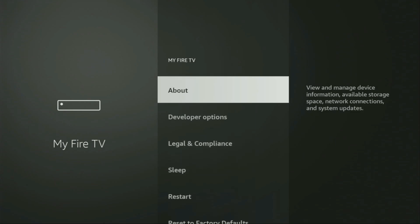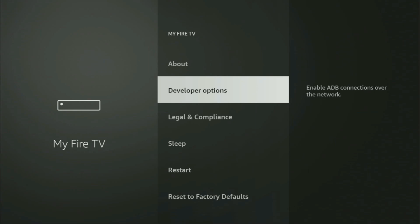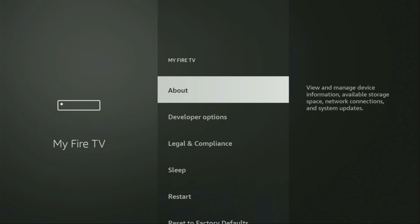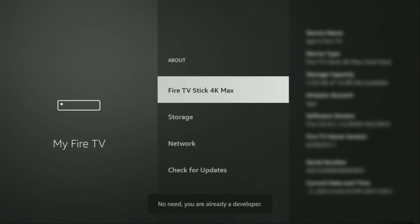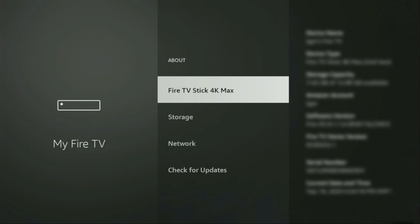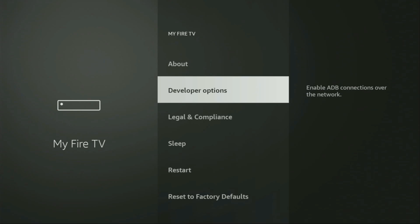If that's the case and you are unable to find developer options anywhere, no need to worry — it's actually easy to make them appear. We just go to About, select Fire TV Stick, and now you'll have to click on the middle button on your remote seven times. And do it fast. As you can see, now at the bottom for me it says no need, you are already a developer. In your case, it's going to say that you have become a developer now.